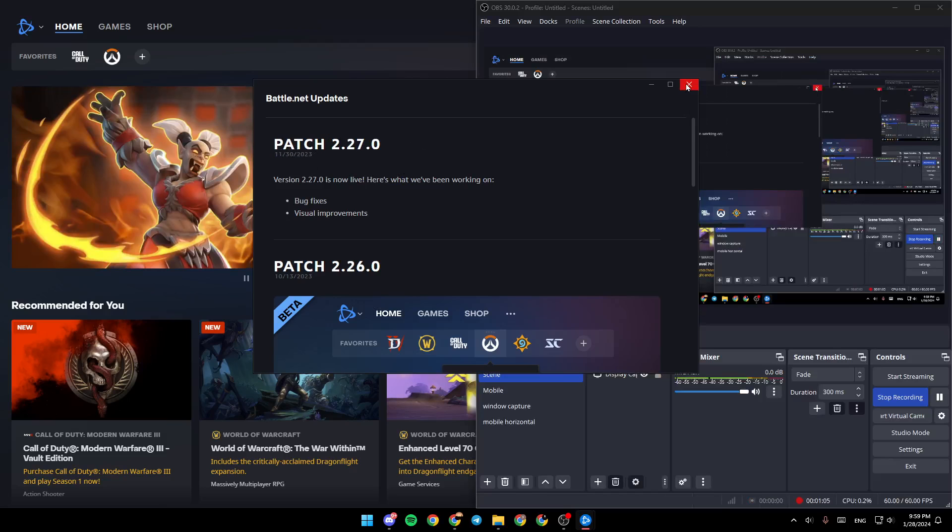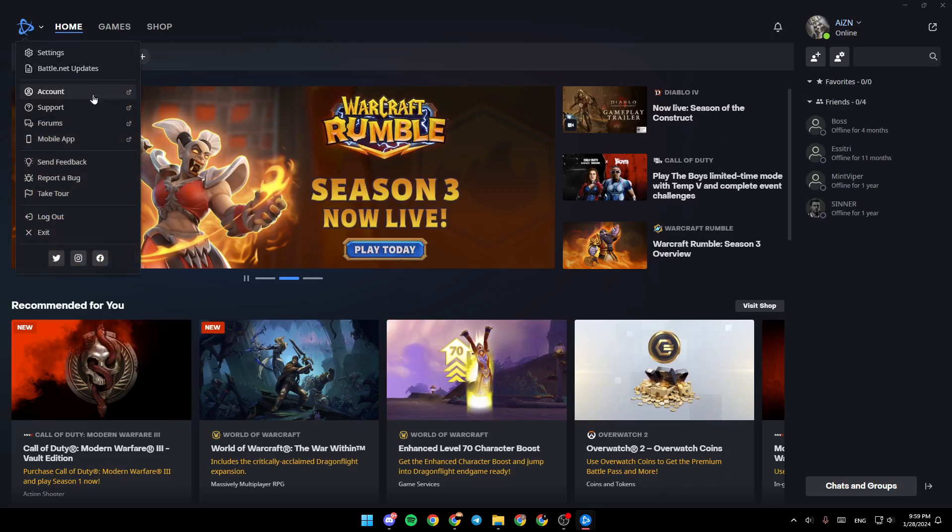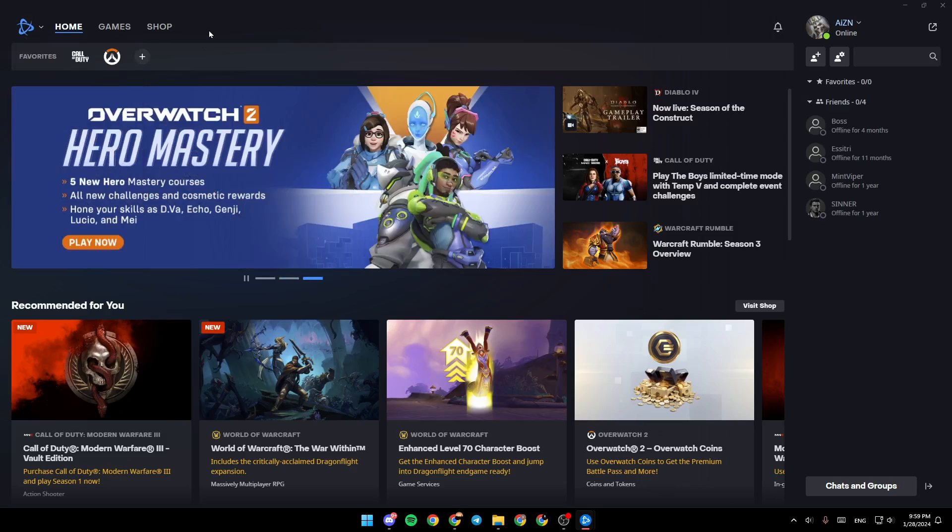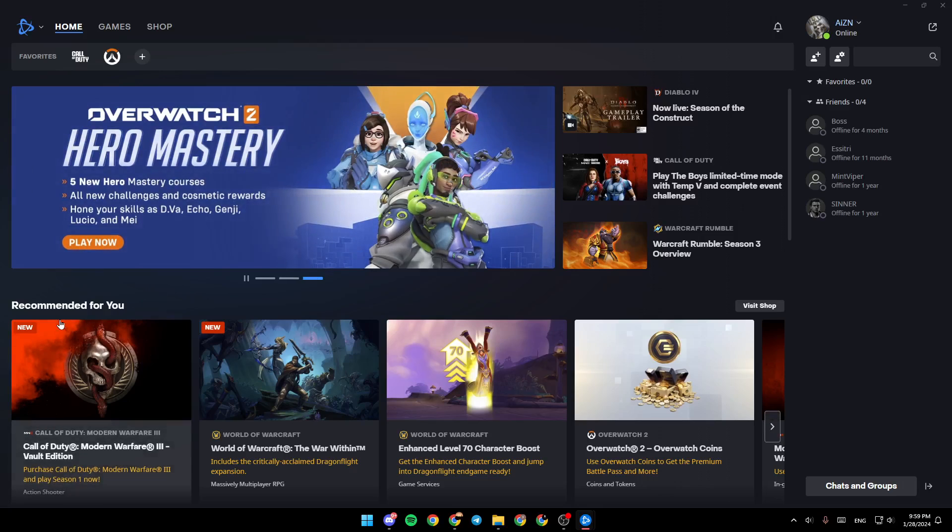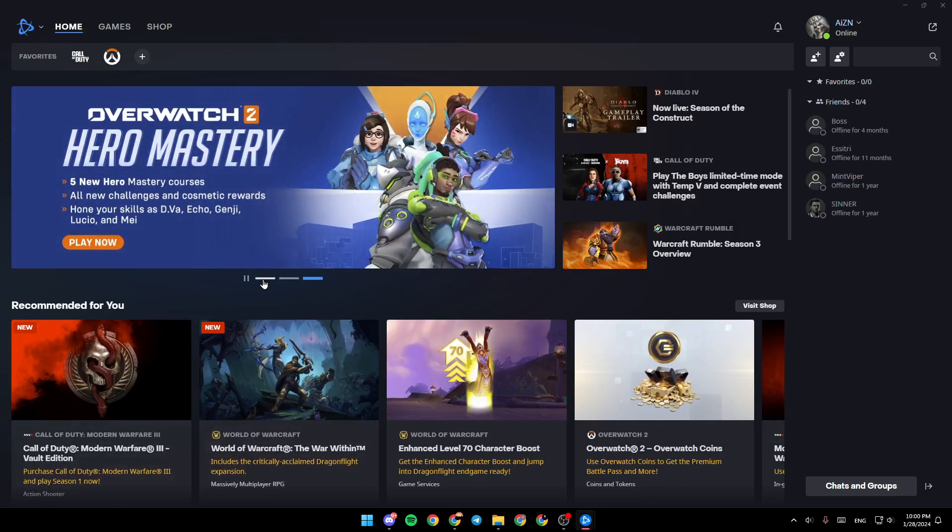If you have any updates available, it will be found right here. You're going to find a message saying you need to update Battle.net. If you don't have it, that means you have the latest version.